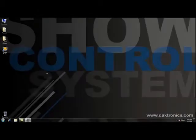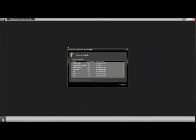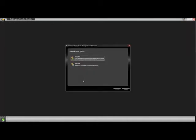To open Daktronics Show Control System, double click the Display Studio icon from your desktop. If this is the first time Display Studio will be licensed, you will be taken directly to the Licensing Details window. Click Change Current Licensing to open the Licensing Options window, then click Register.